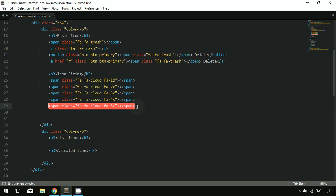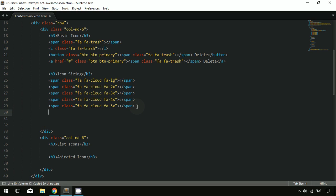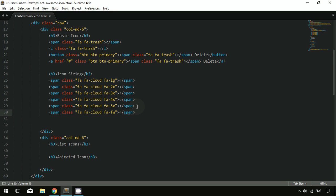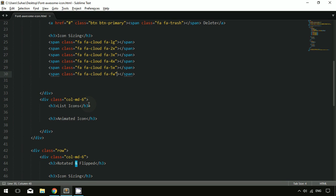The next thing is the fixed-width icon. Instead of using fa-5x or any other size class, you can use 'fa-fw' to apply a fixed width to the Font Awesome icon. After refreshing, you can see the fixed-width icon size.